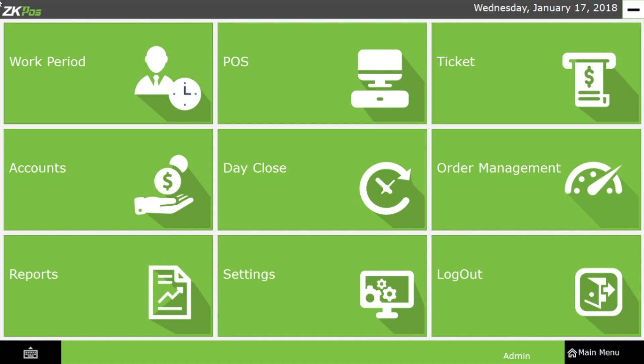How to do sales in supermarket software. Let's see how to use the ZK POS machine to settle the bill in a supermarket.